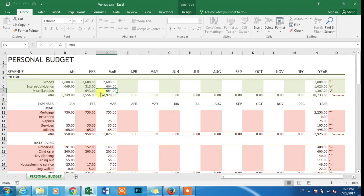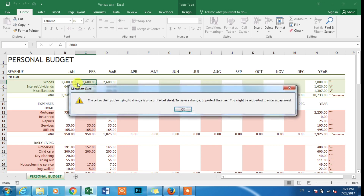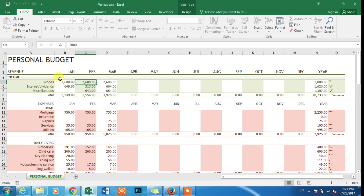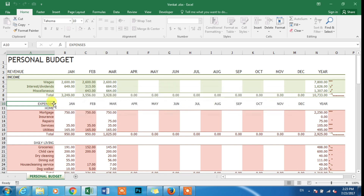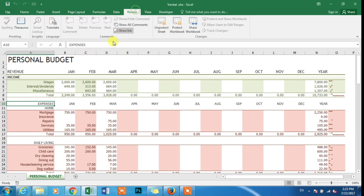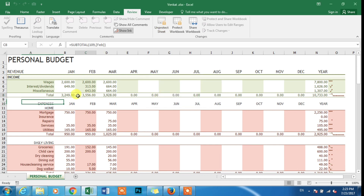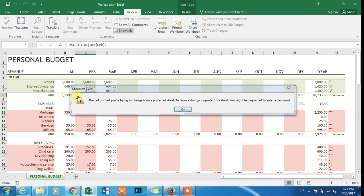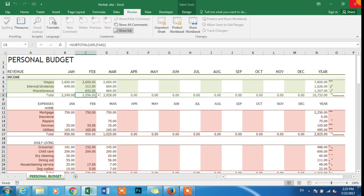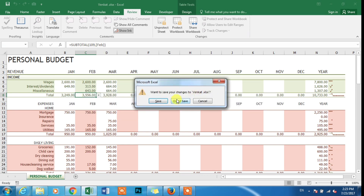Let's talk about the password file. Let's click on the password. Let's run the Excel file. We can edit this file — we can see how we can edit this file.